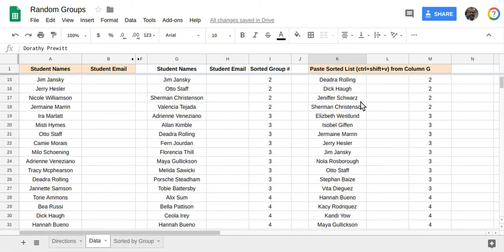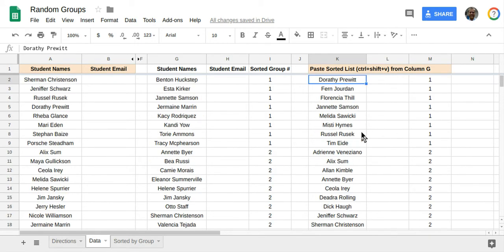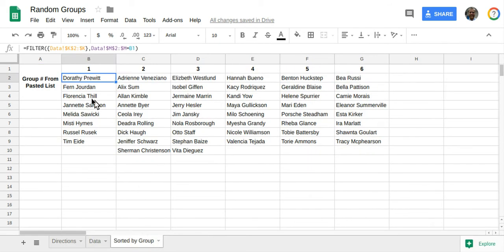This is the place where if you realize two students couldn't be in the same group, you might want to change their numbers here. If you go to the Sorted by Group tab, you'll see here's the list as well.